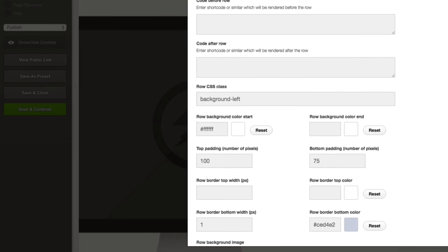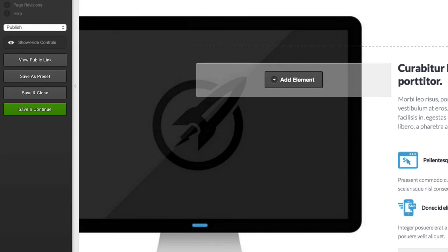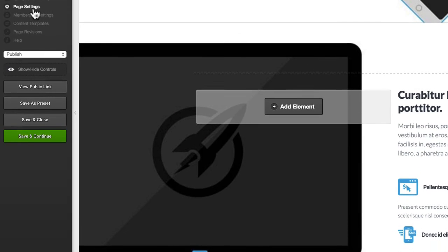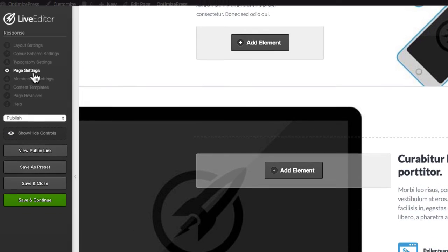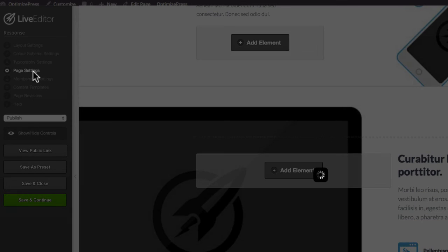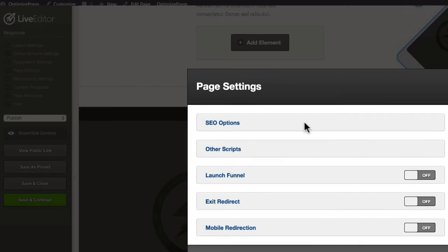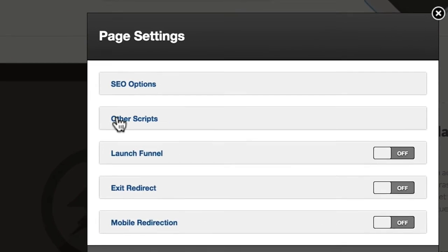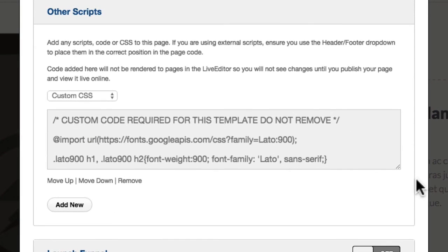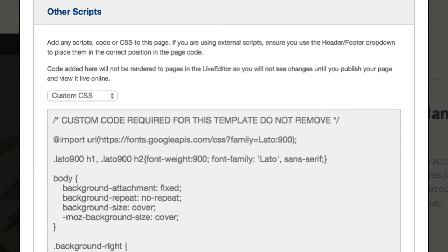Now I'll show you the CSS where that is included. If we go to page settings and inside 'Other Scripts', expand this down.